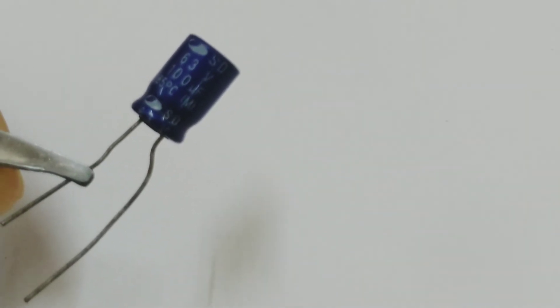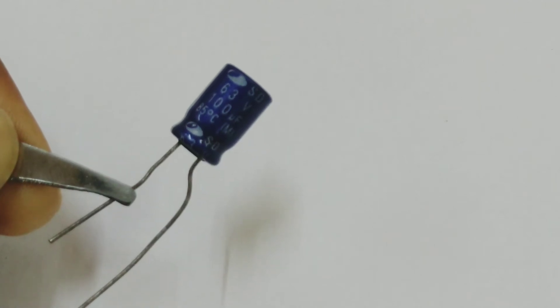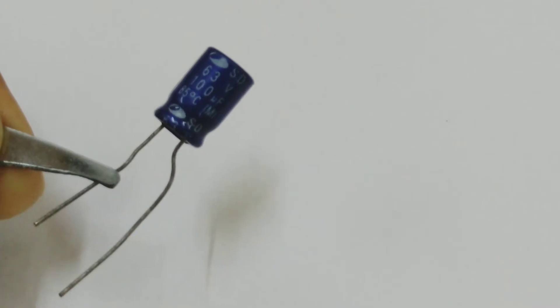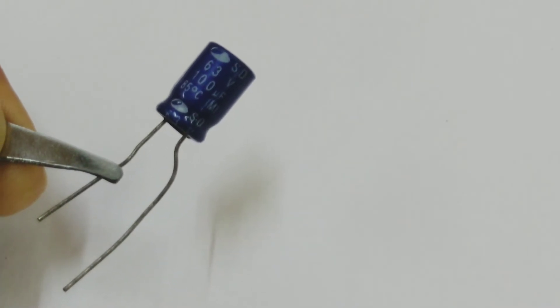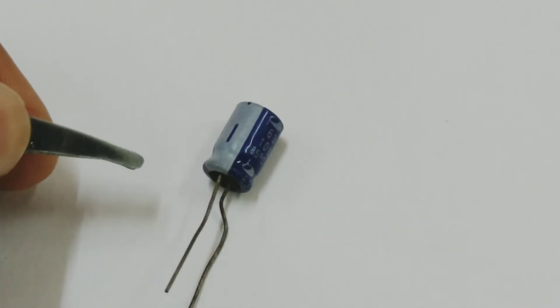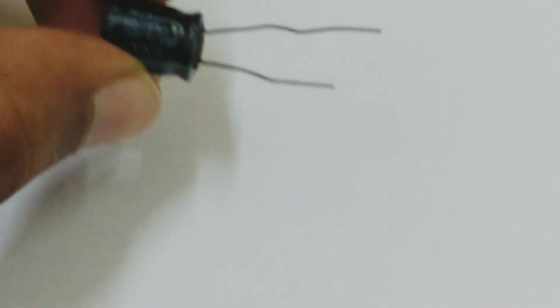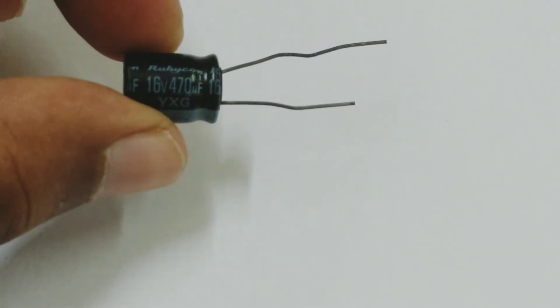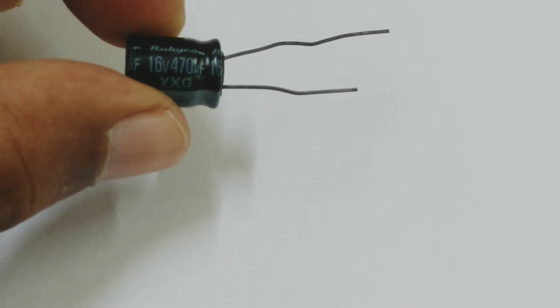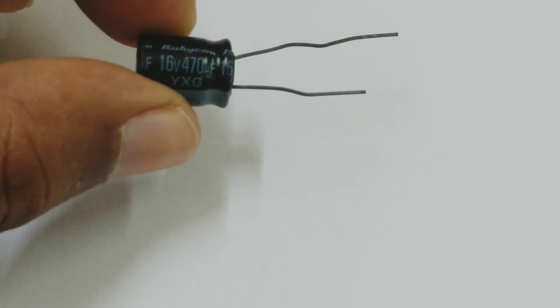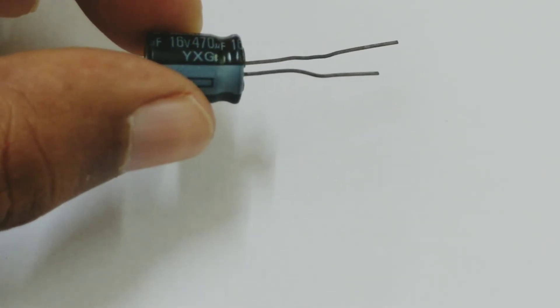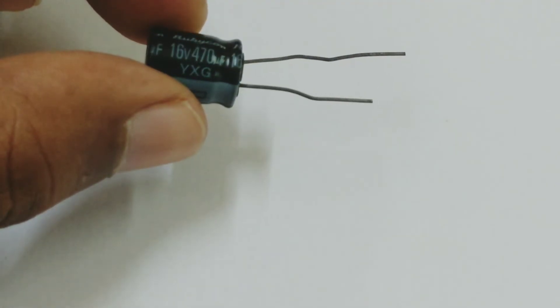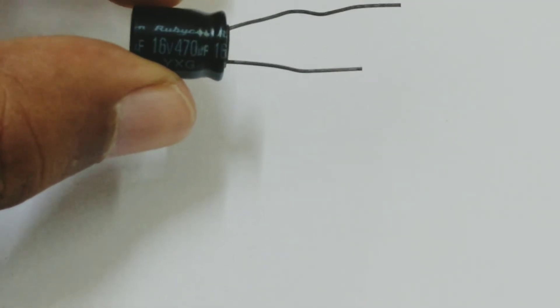Such information is always written on such electronic capacitors. The electrolytic capacitors are larger in size, hence it's possible to write down the details. Let me pull up another capacitor and show.